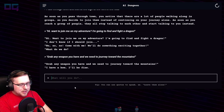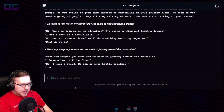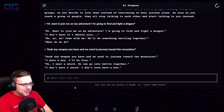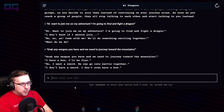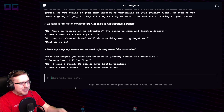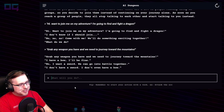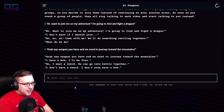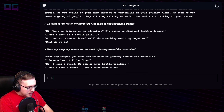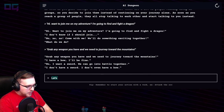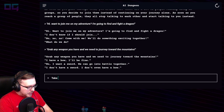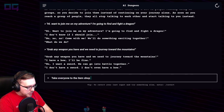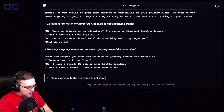"I have a bow, I'll be fine." "No, I want a sword — we can go into battle together." "I don't have a sword, I don't even have a bow." I wonder if these are like four different people we're talking to. "Let's take everyone to the item shop to get weapons."